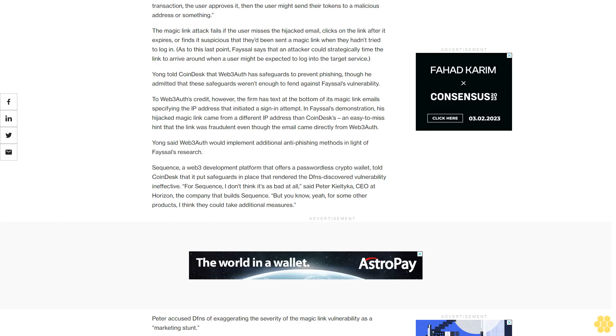As to this last point, Faisal says that an attacker could strategically time the link to arrive around when a user might be expected to log into the target service. Yang told CoinDesk that Web3Auth has safeguards to prevent phishing, though he admitted that these safeguards weren't enough to fend against Faisal's vulnerability. To Web3Auth's credit, however, the firm has text at the bottom of its magic link email specifying the IP address that initiated a sign-in attempt. In Faisal's demonstration, his hijacked magic link came from a different IP address than CoinDesk's, an easy-to-miss hint that the link was fraudulent, even though the email came directly from Web3Auth. Yang said Web3Auth would implement additional anti-phishing methods in light of Faisal's research.